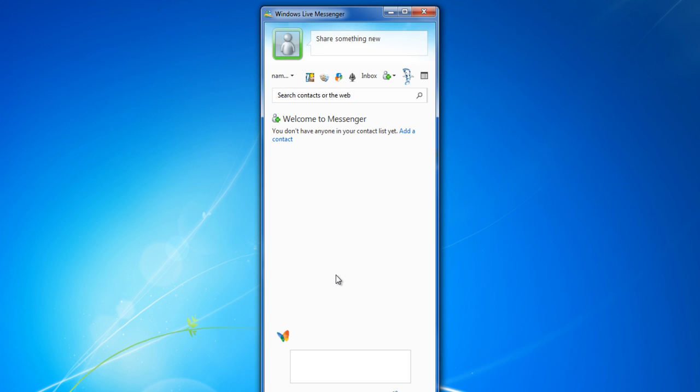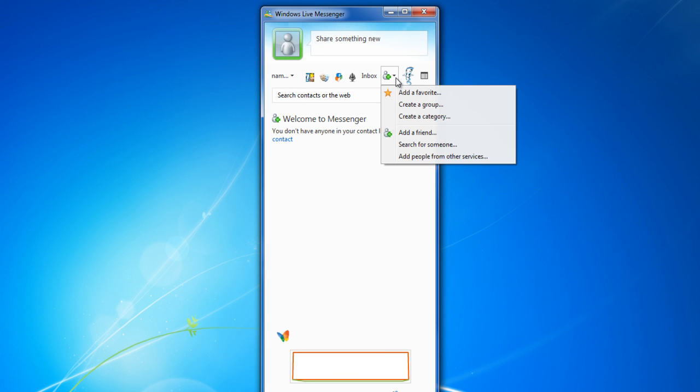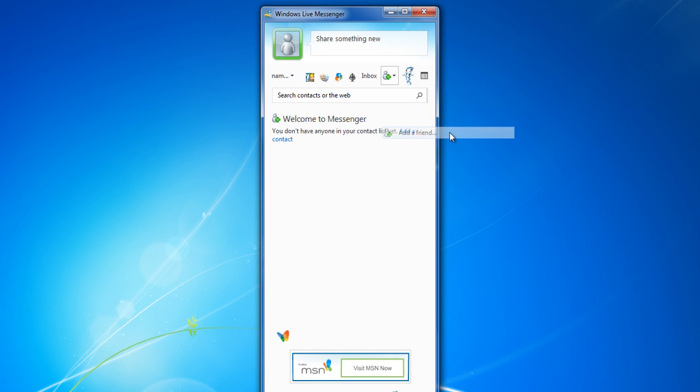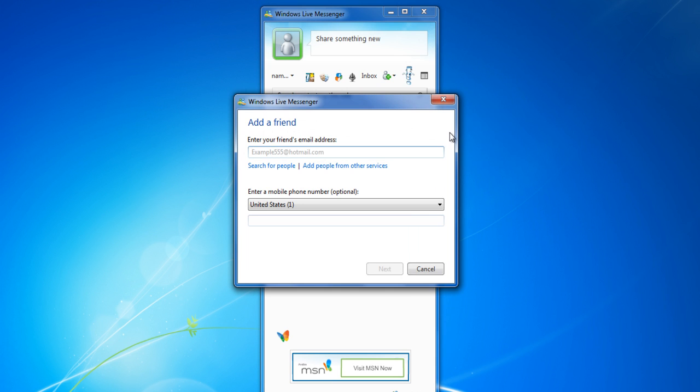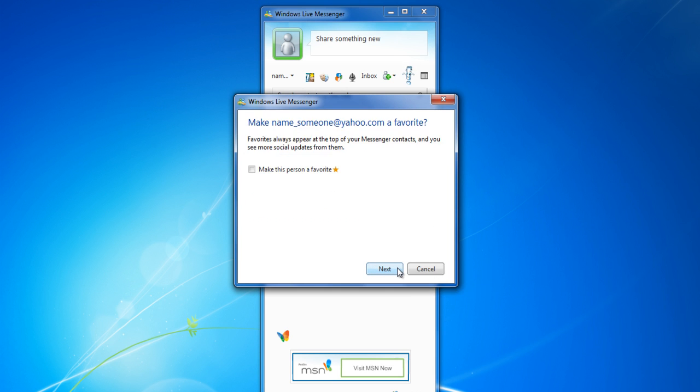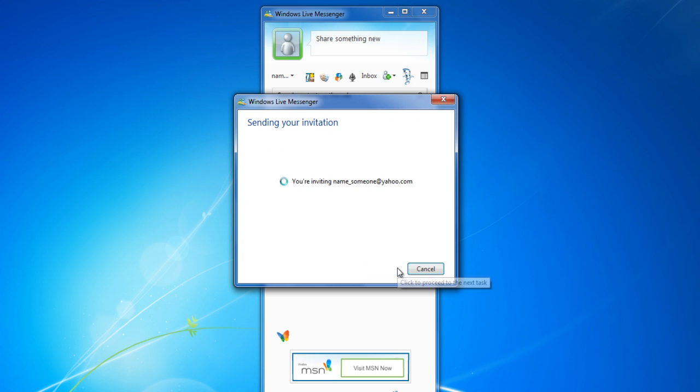To add a friend to your list, select the Add a Friend option from the menu on the top. Enter the email address of the person you want to add and click on the Next button to add the person to your contact list.